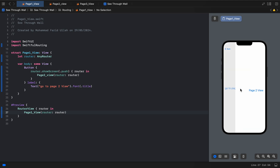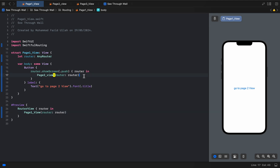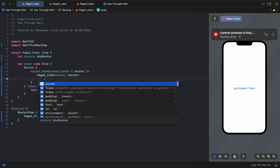I want to go to Page Two. I also want to disable the native navigation back button — the top navigation back button — so we'll handle that next.